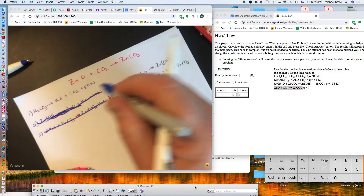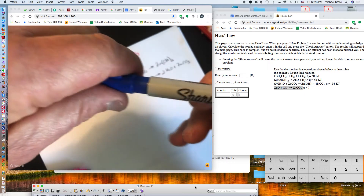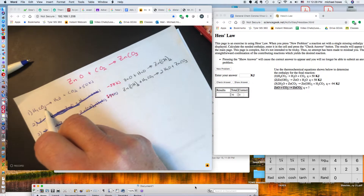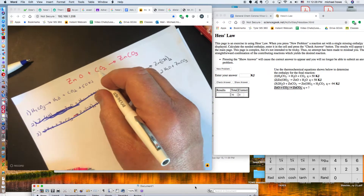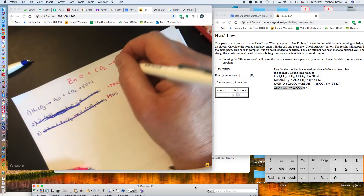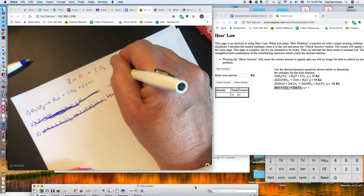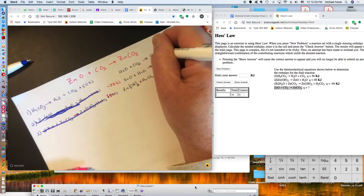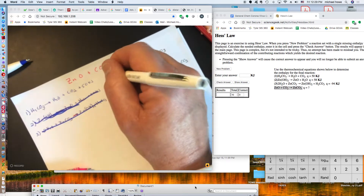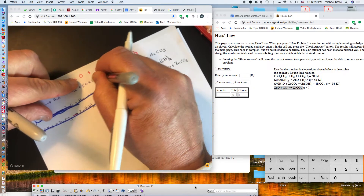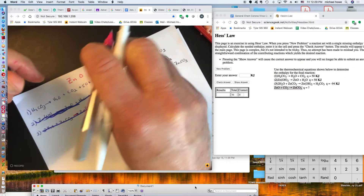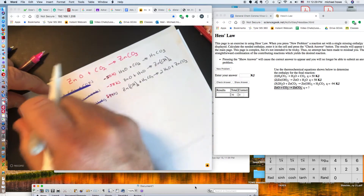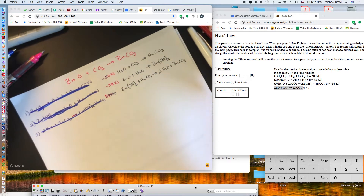Let's check equation one. There's H2CO3 in the flipped equations but not in the goal equation, so it needs to cancel. Also, CO2 needs to be on the left side but in equation one it's on the right. So we rewrite equation one as: H2O plus CO2 yields H2CO3. That makes it the reverse of the original, so the sign flips from positive 50 to negative 50 kilojoules. In this problem, all three equations needed to be reversed.